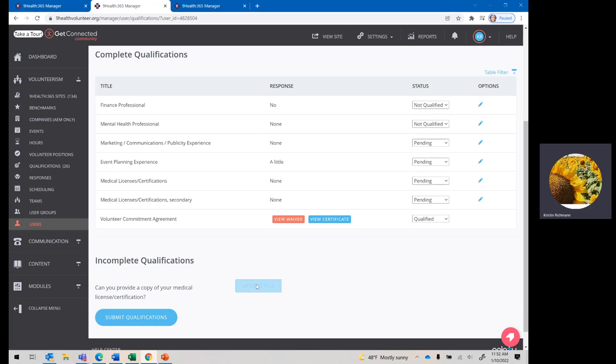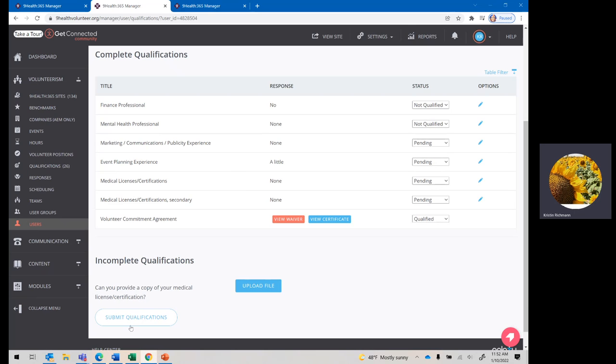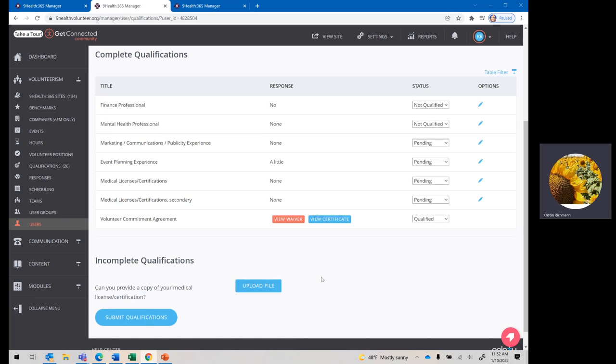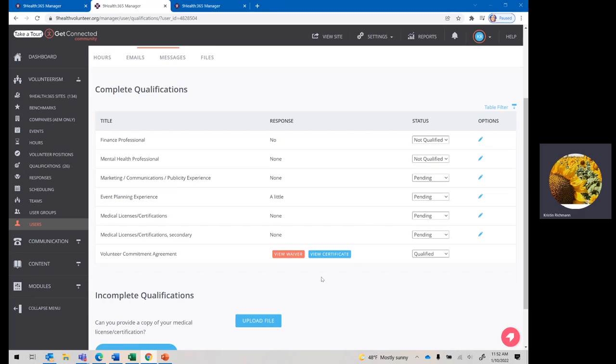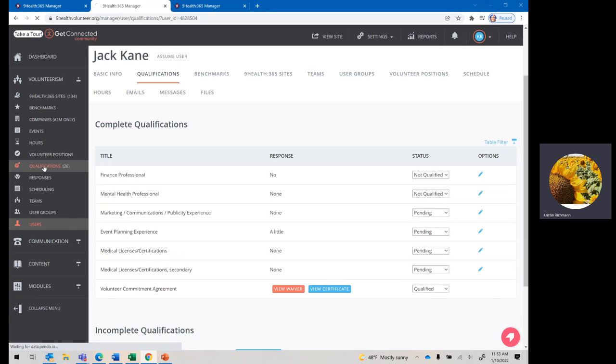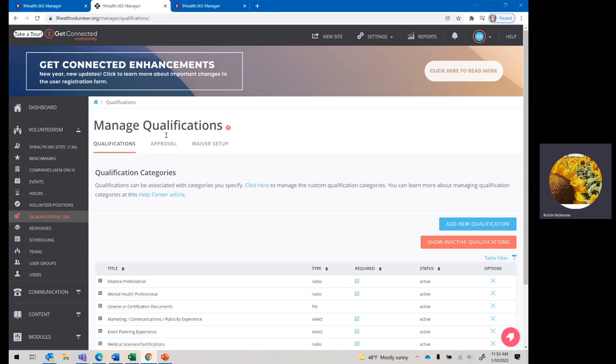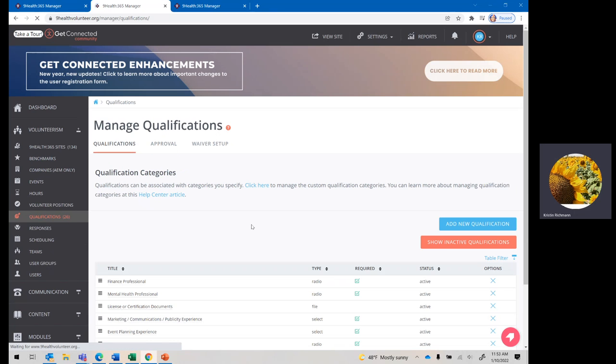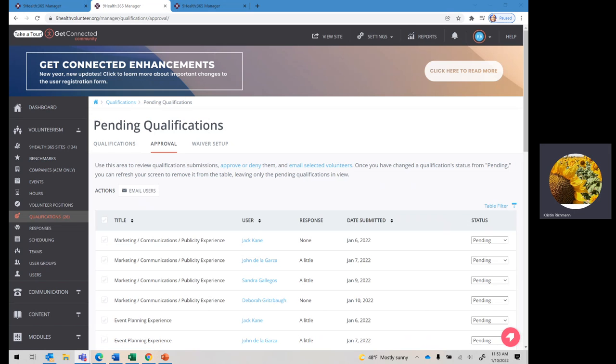This is the exact same place you would do that. If they do just send it to you by email, then you'll go into that user, you'll click upload file, you'll upload it, and then you'll hit submit qualifications, and then we will have on file their specific license or certificate. If you have any questions about that process, please feel free to let us know. Our shared email is ve9health365.org. Thank you so much.